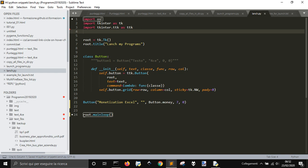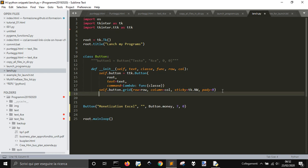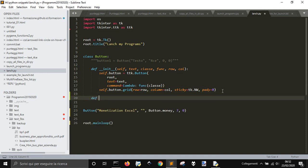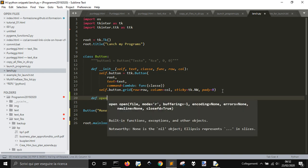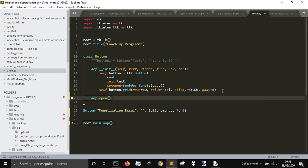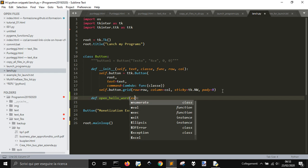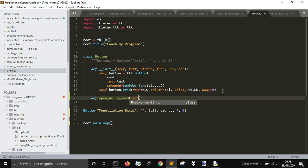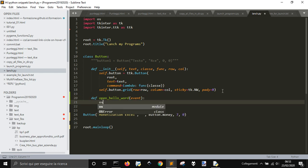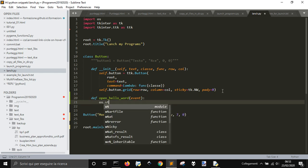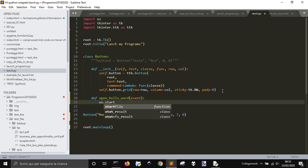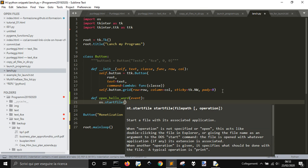We need the OS here because now we are going to open Hello World, let's call it this way. Let's put event here and then os.startfile.